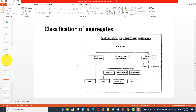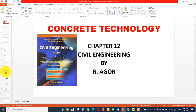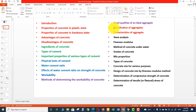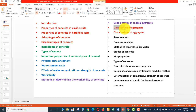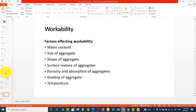Hello everyone. Welcome to the sixth video of Concrete Technology. As we discussed in the last video, we covered methods of determining the workability of concrete and the good quality of an ideal aggregate. So in today's class we are going to discuss the classification of aggregates and then the characteristics of aggregates. These are the two topics of today's video. Let's start.